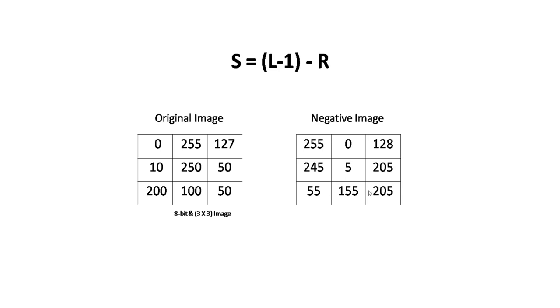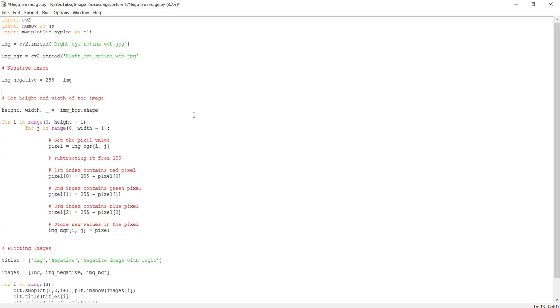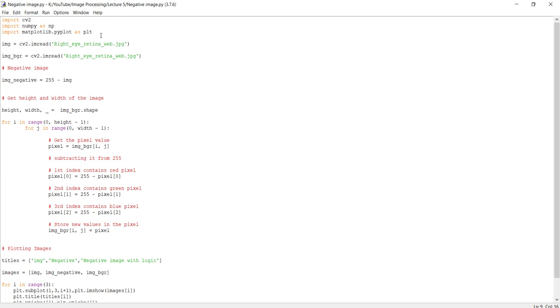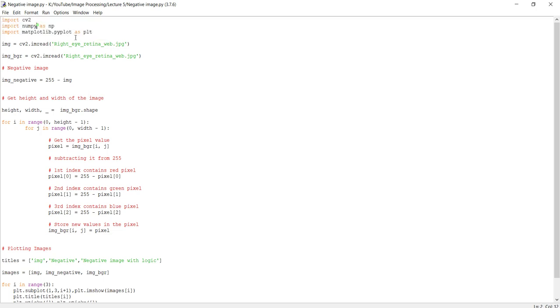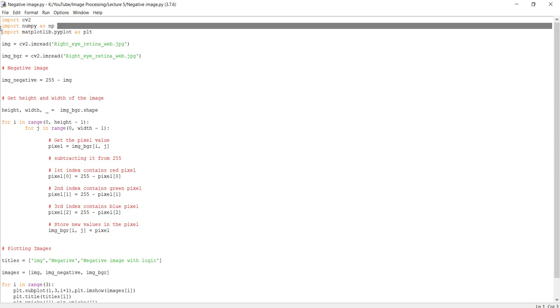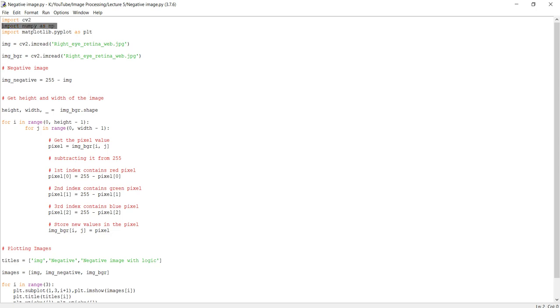If you have any doubt in the theory section, please mention it in the comment section. Let's move on to the code. This is the Python script for negative transformation of images. These three are the libraries of image processing in Python: cv2 for image processing, NumPy for mathematical operations, and Matplotlib for plotting the images.